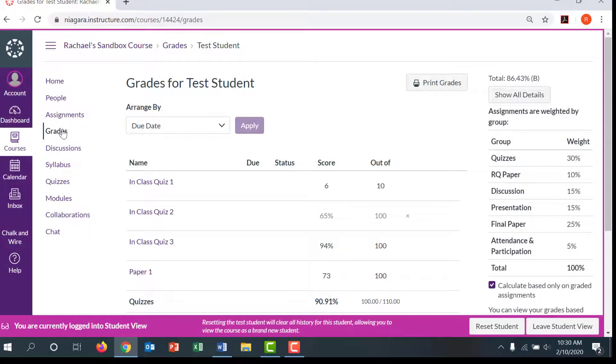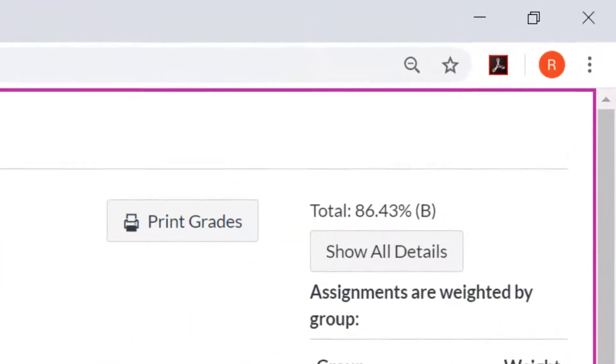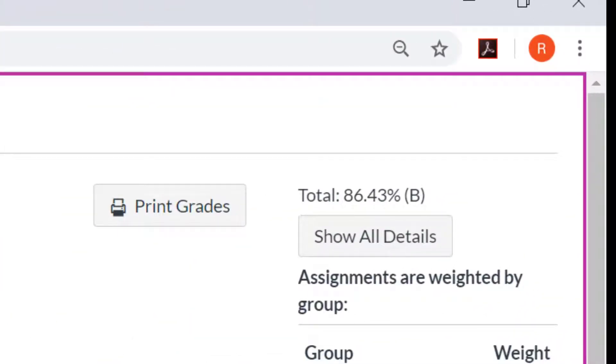If there are gradable activities that you are not measuring with your Canvas gradebook, such as participation, professionalism, or attendance, consider turning off this total grade utility.